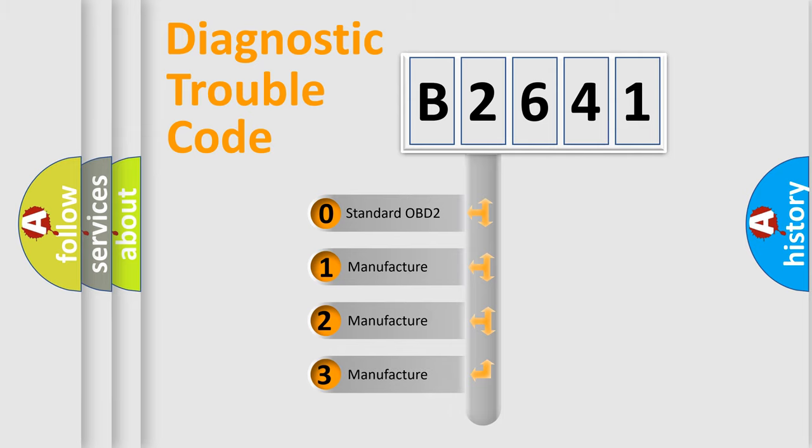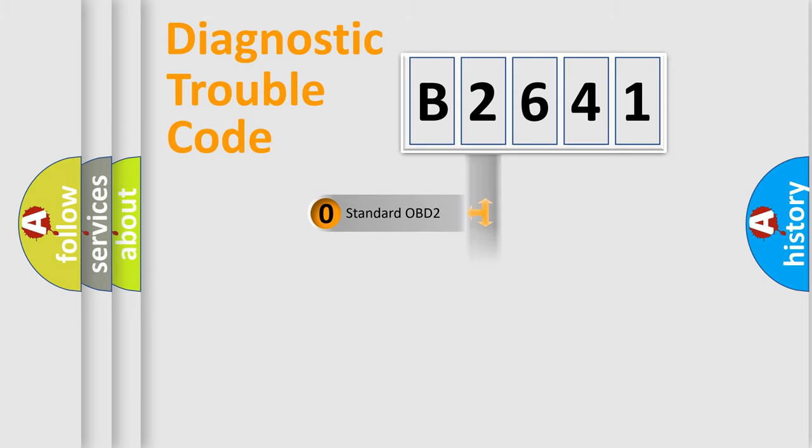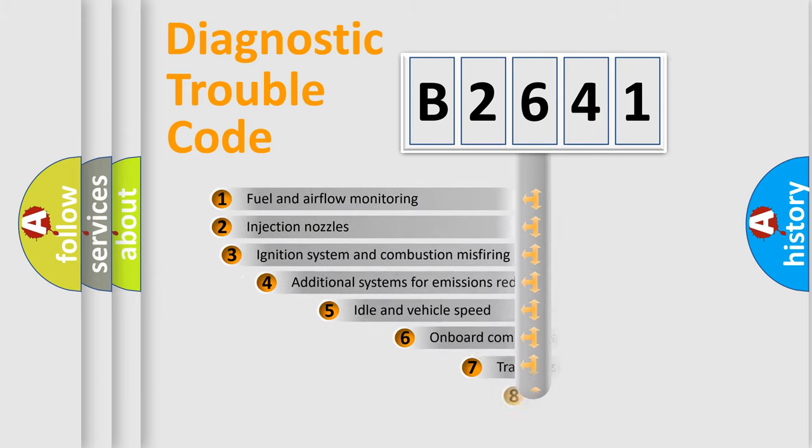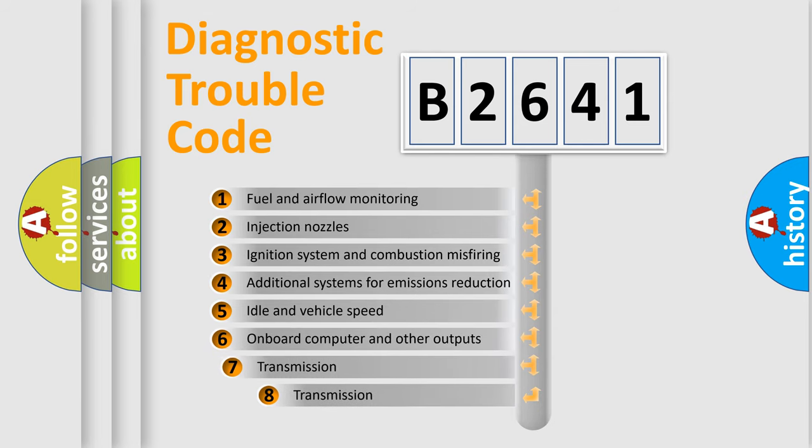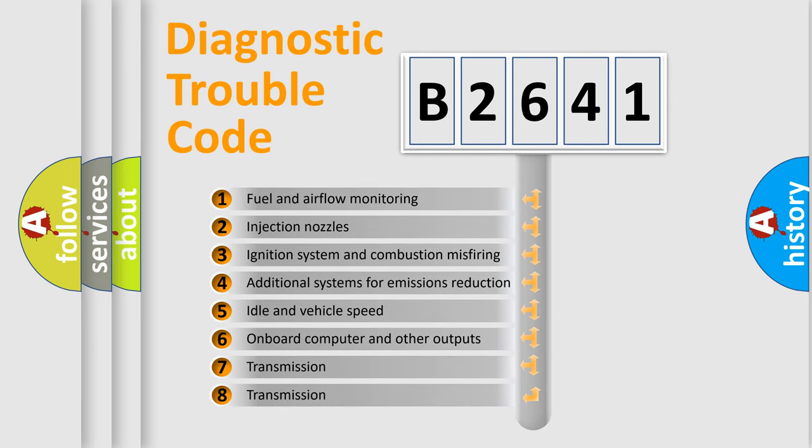If the second character is expressed as 0, it is a standardized error. In the case of numbers 1, 2, 3, it is a more precise expression of the car-specific error.